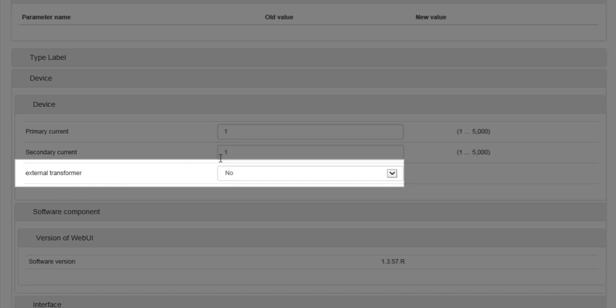On the external transformer, change the value to yes.